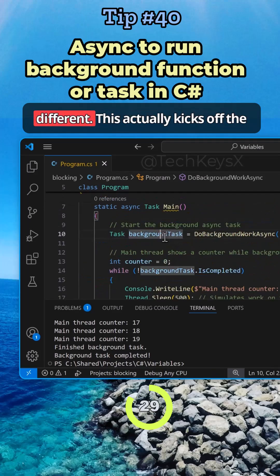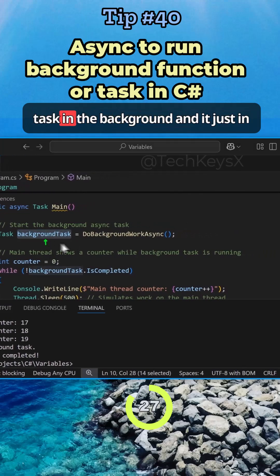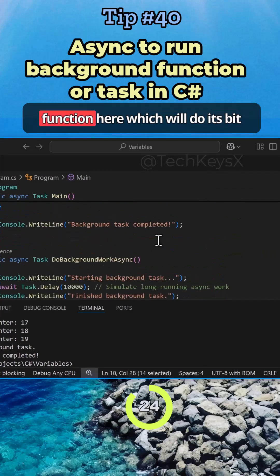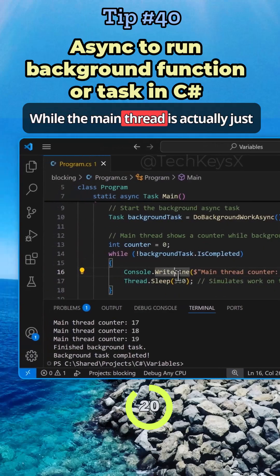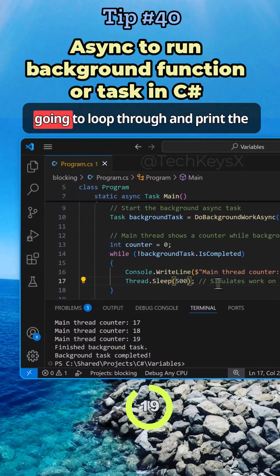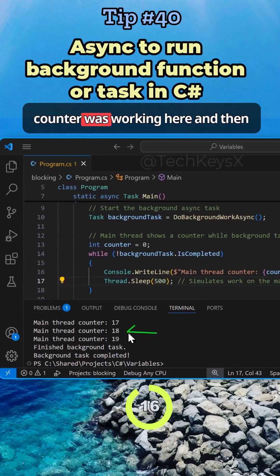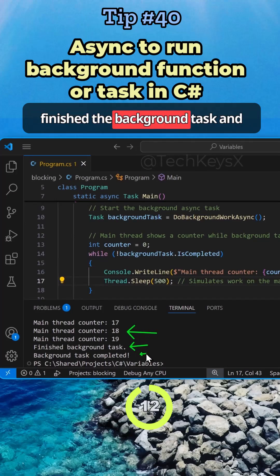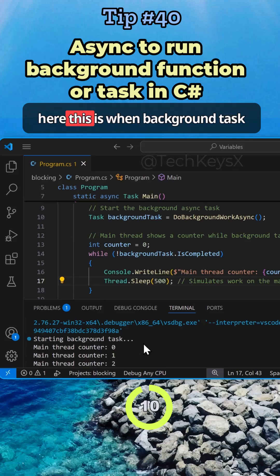But notice here, this is different. This actually kicks off the task in the background. In this instance, it's just executing this function here, which will do its bit and do whatever it needs to do, while the main thread is actually just going to loop through and print the counter. So here the counter was working. And then once our function finished, it said finish the background task and printed this line.